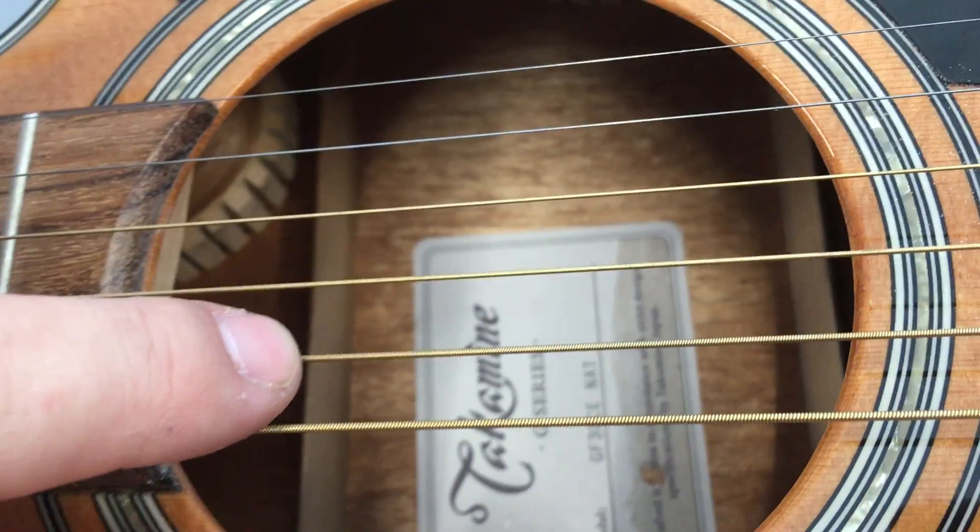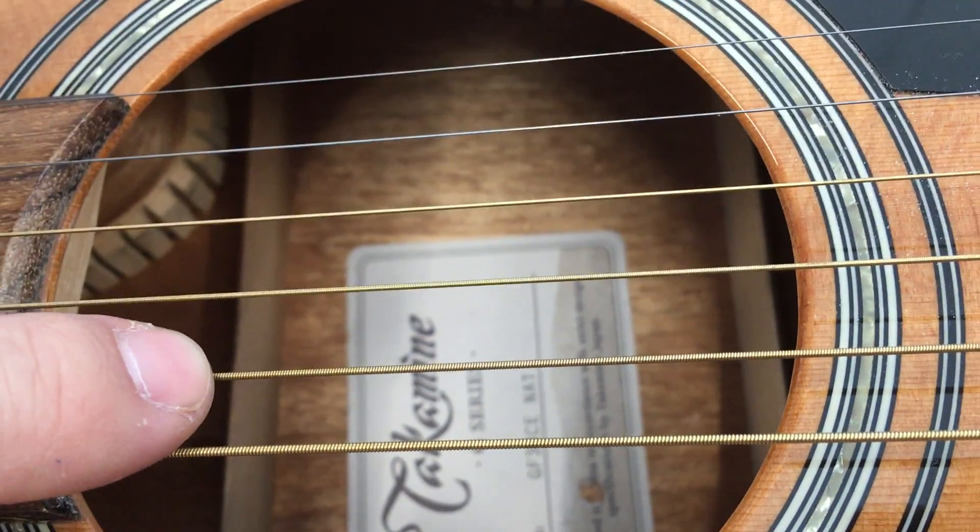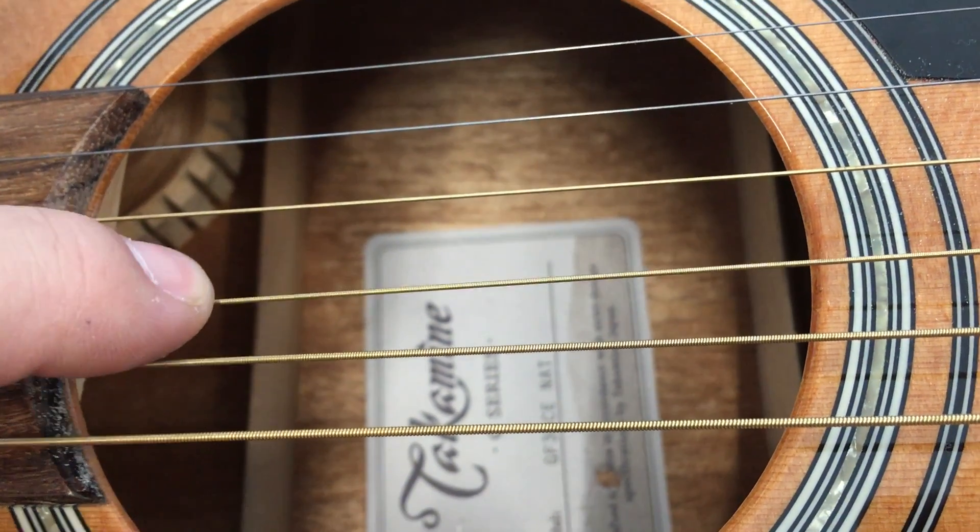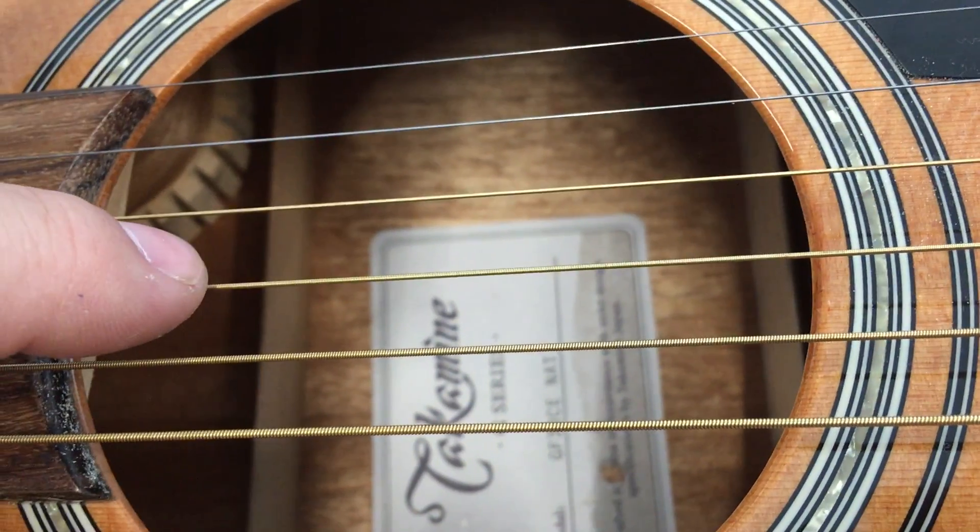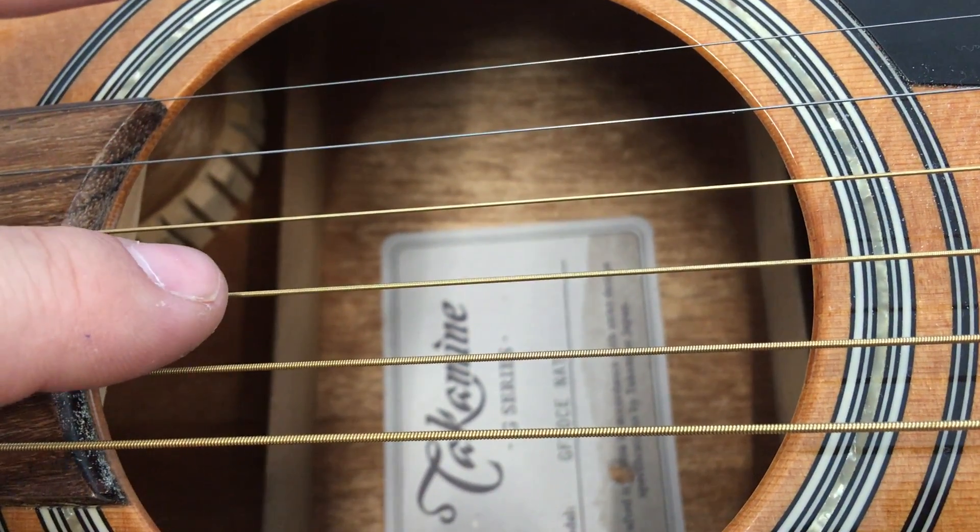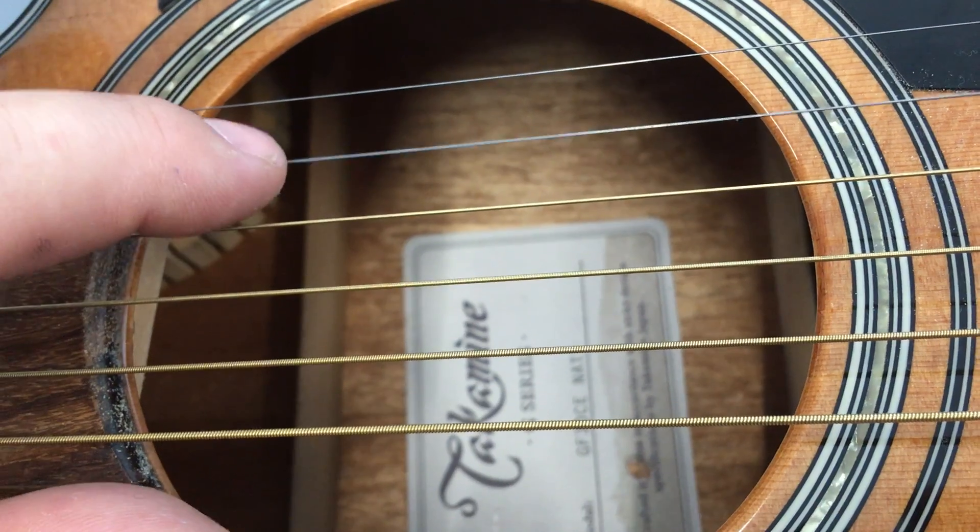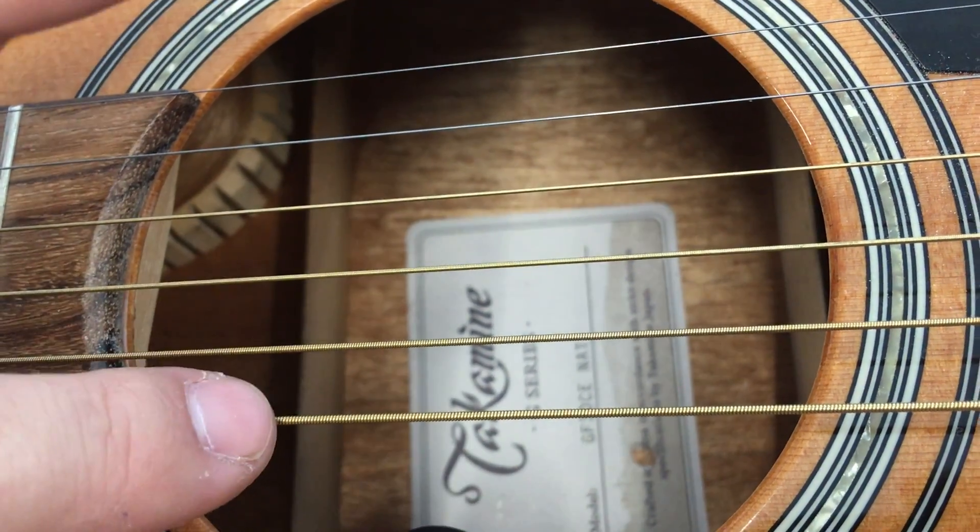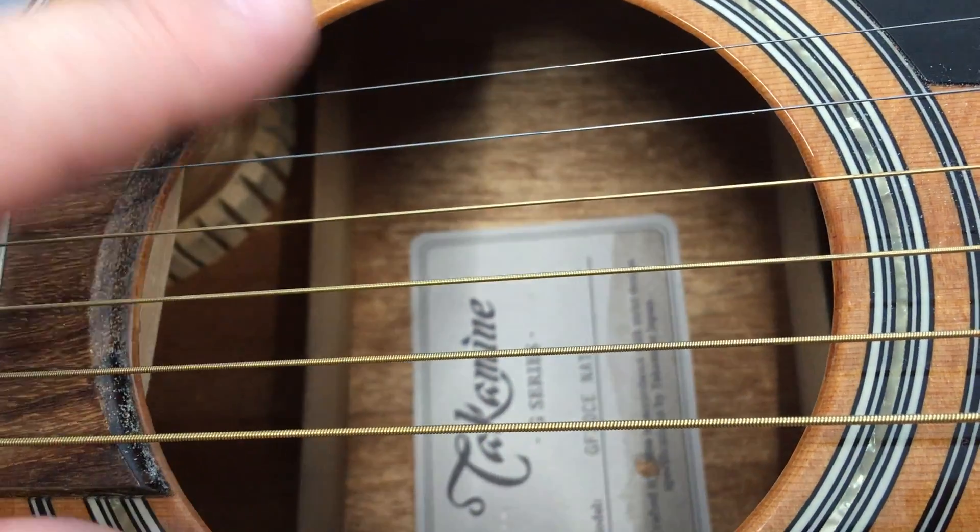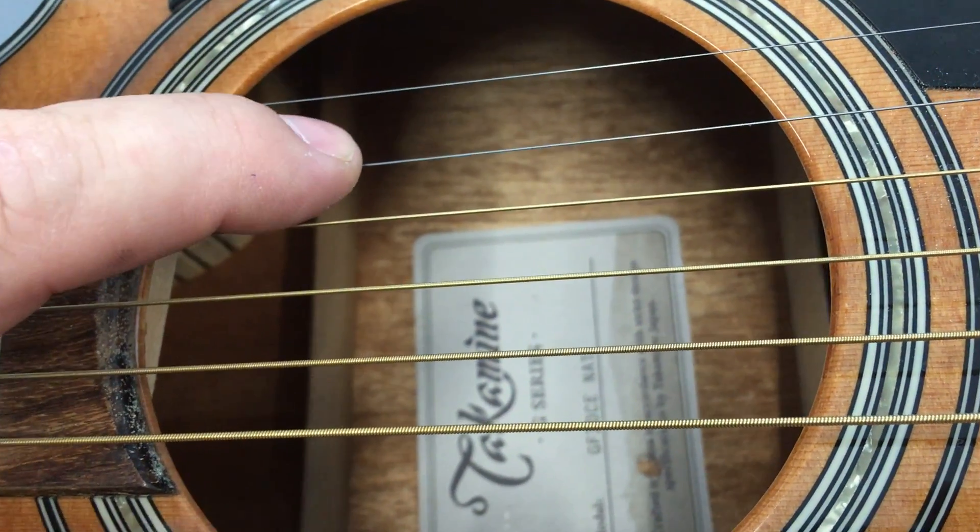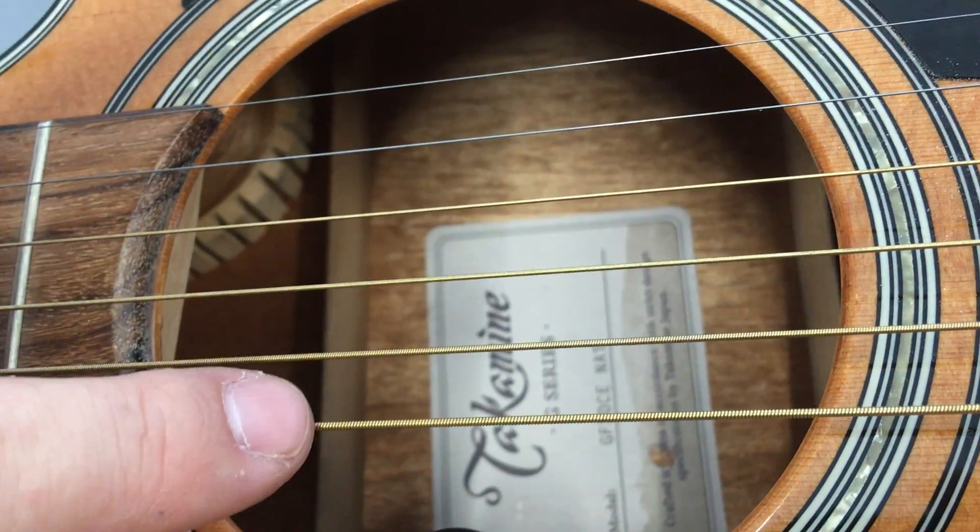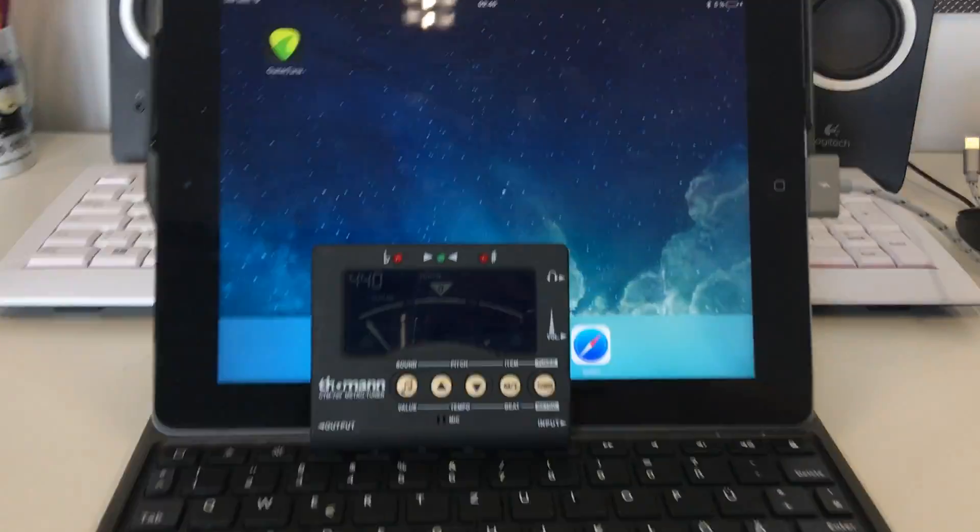So when this one is heavily too high, which is actually string five, the tuner might say it is string four and too low. So make sure that you always verify the number of the string. The numbers are one, two, three, four, five, six. The names of the strings are E, B, G, D, A, and E.